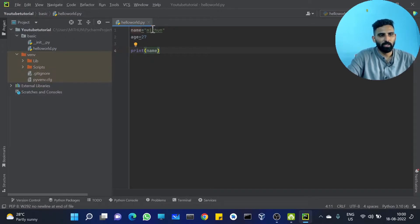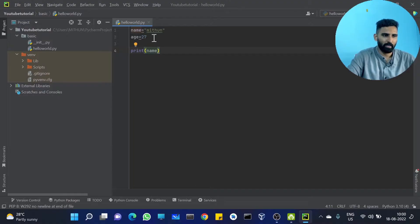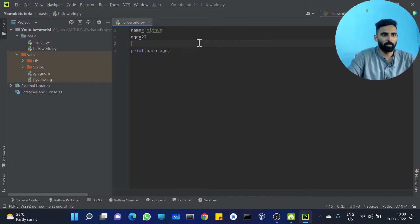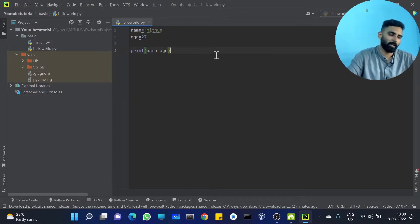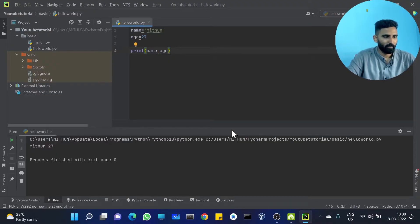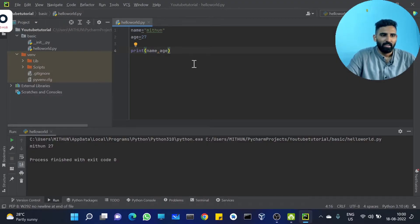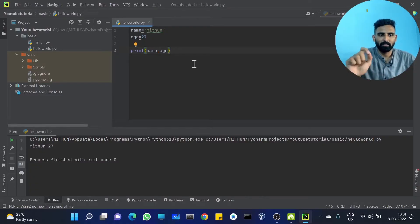So we have already created a variable: name. Any age? So — Mithin, 27. Got it? Very simple, right? My name is Mithin and I am 27 years old.